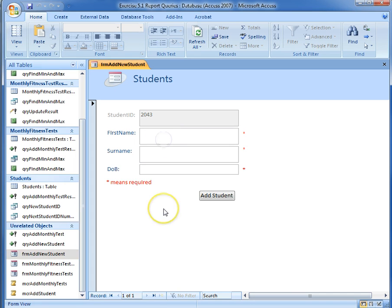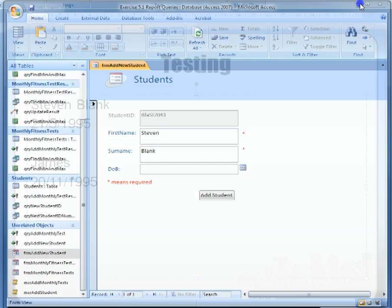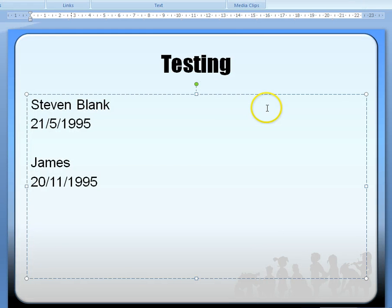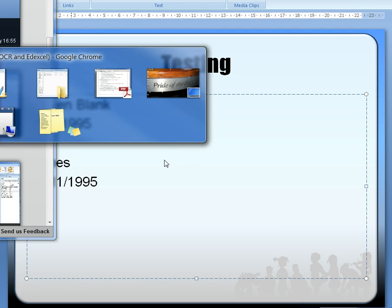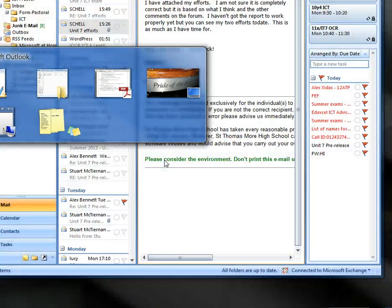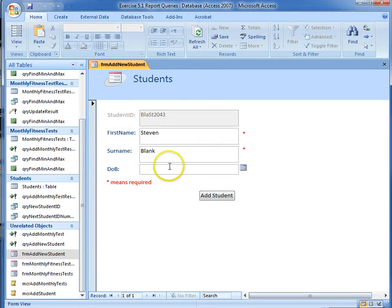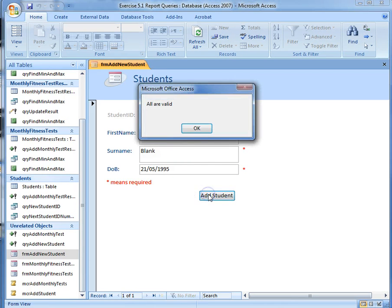And then we're going to put it in. So we'll get Stephen Blank, 21-5-1995. I'm going to add them in.